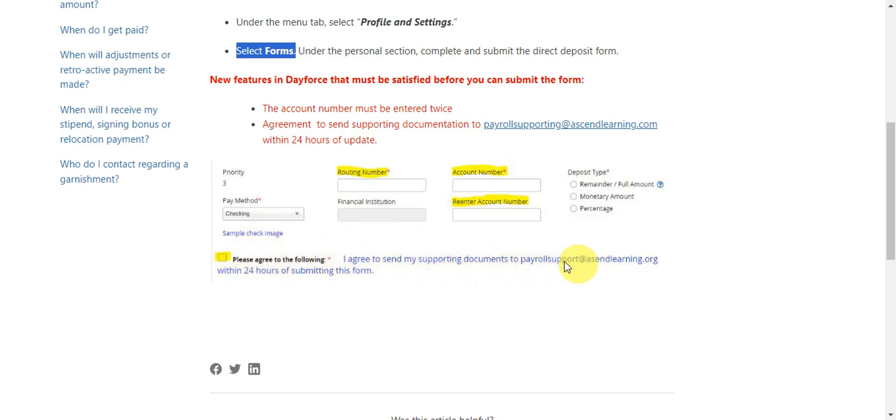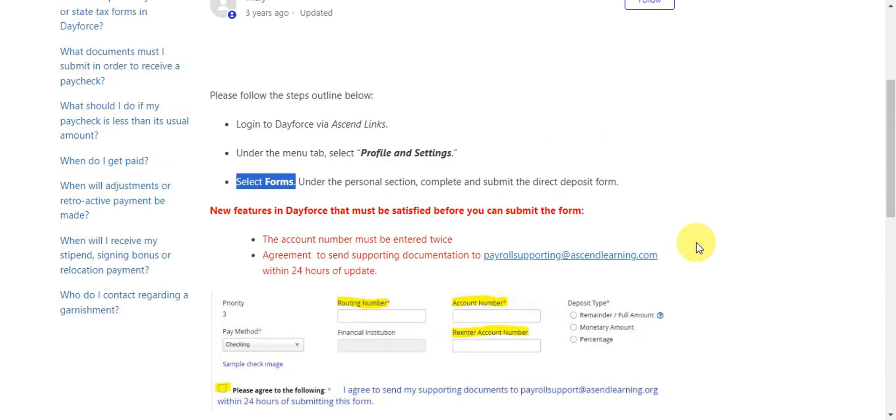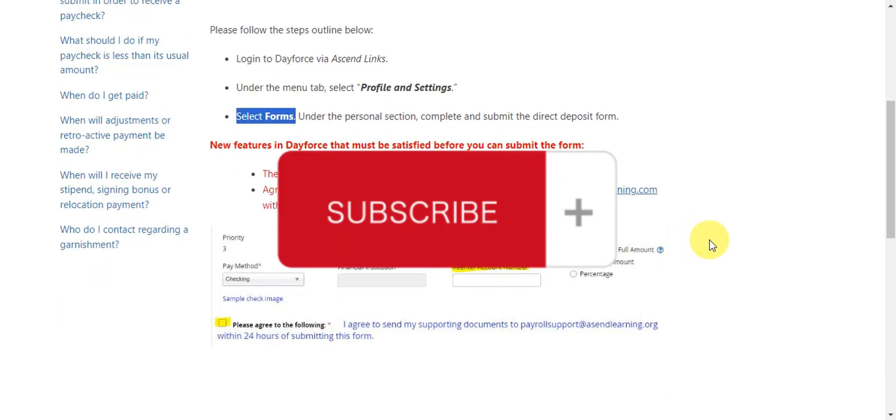That's basically it for changing direct deposit on Dayforce. If you found this helpful, don't forget to hit the like and subscribe, and we'll see you in our next video.